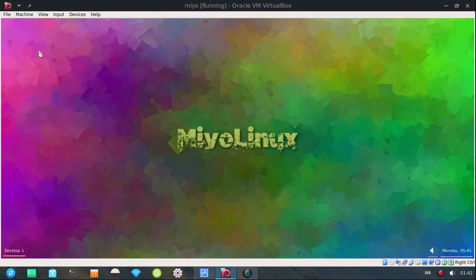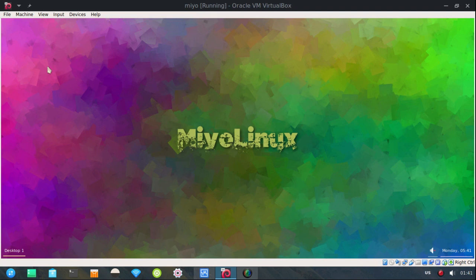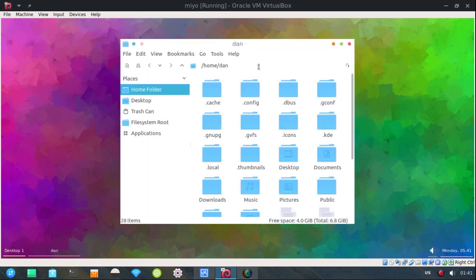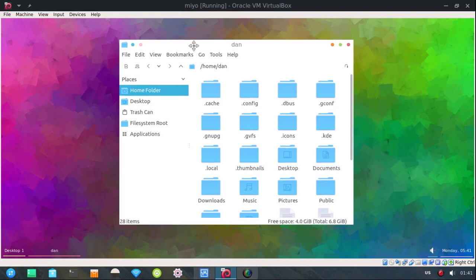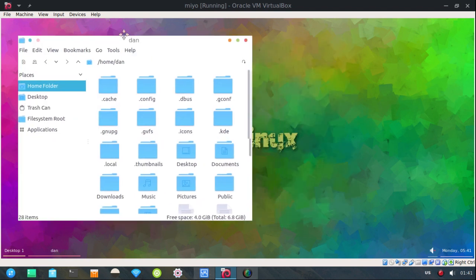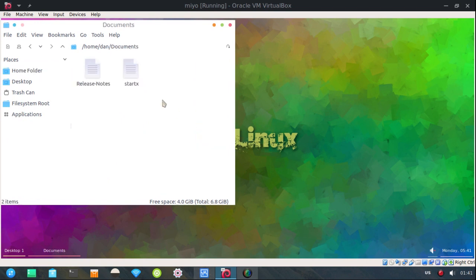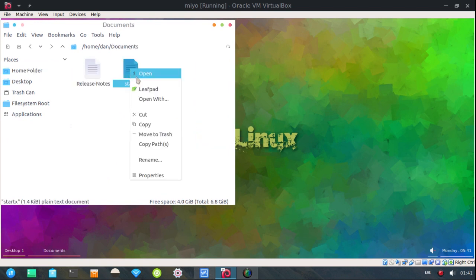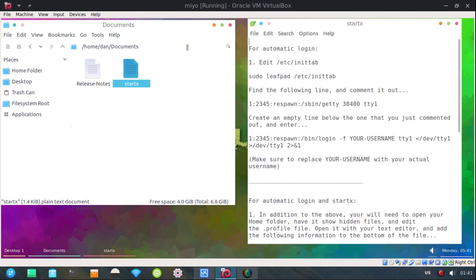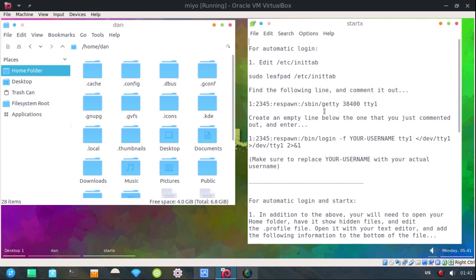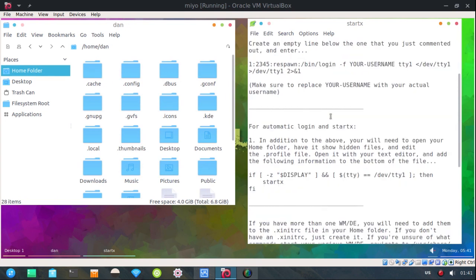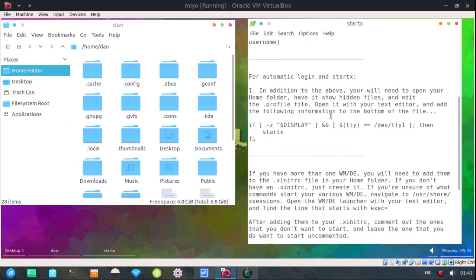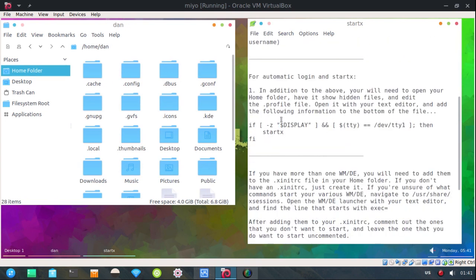So that start x begins automatically. Let's open up our file manager again and get my notes. Alright.